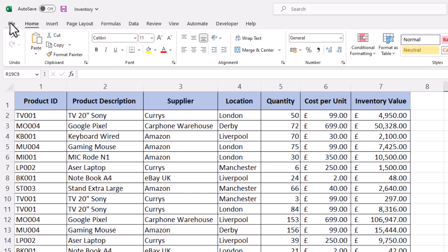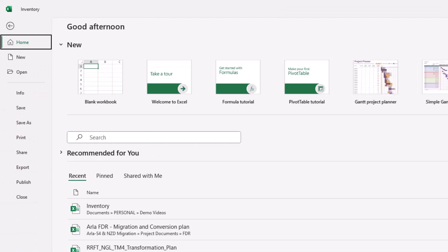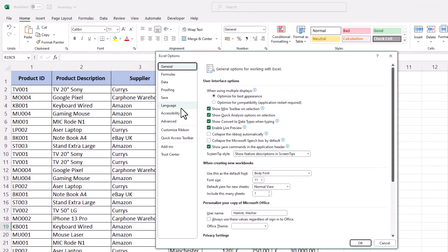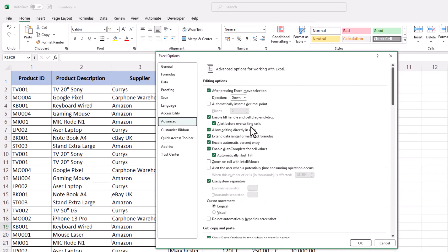You need to go to File, go to Options, and you go to Advanced tab. And in here you have got your system separators. So if your system is set up as in Europe, it will have comma as a decimal separator and thousand separator will be your dot.